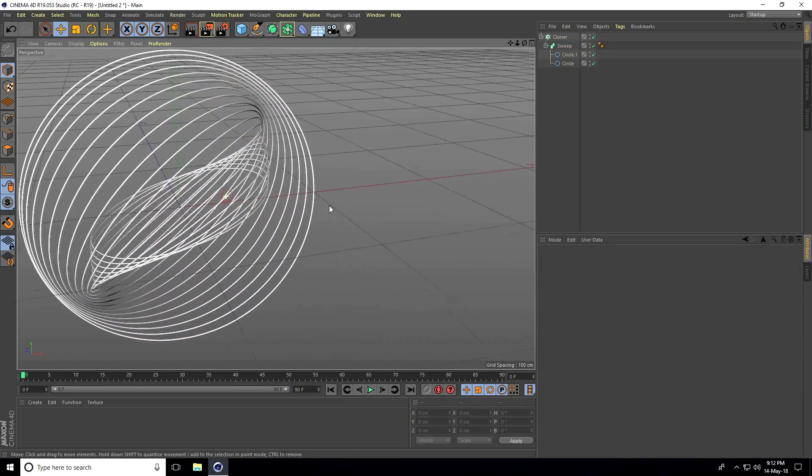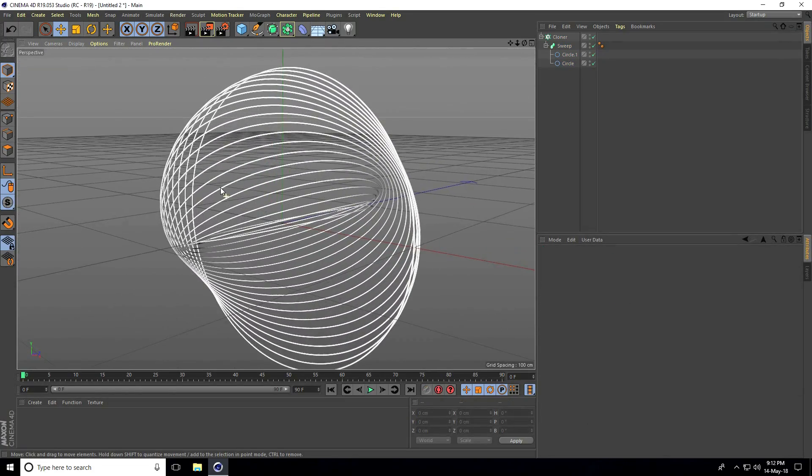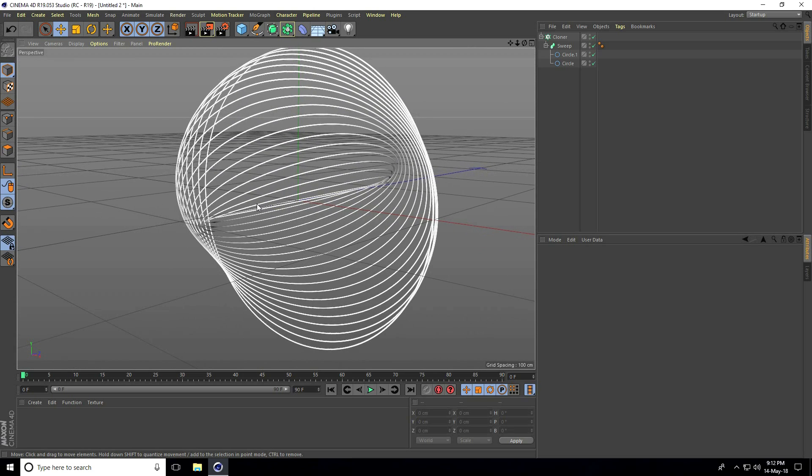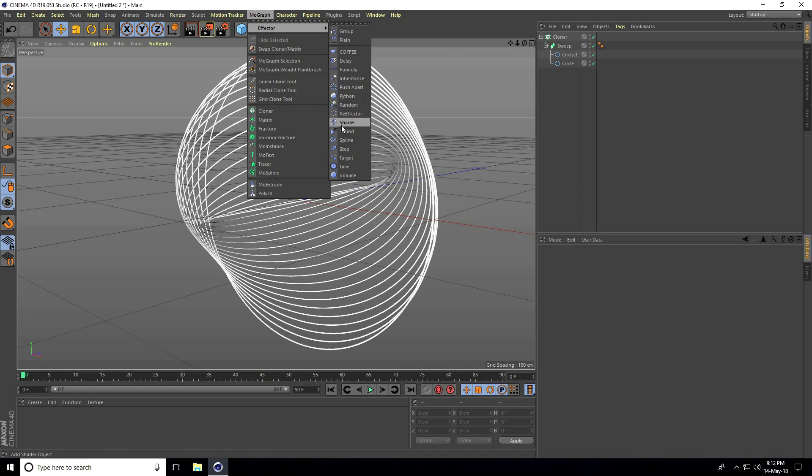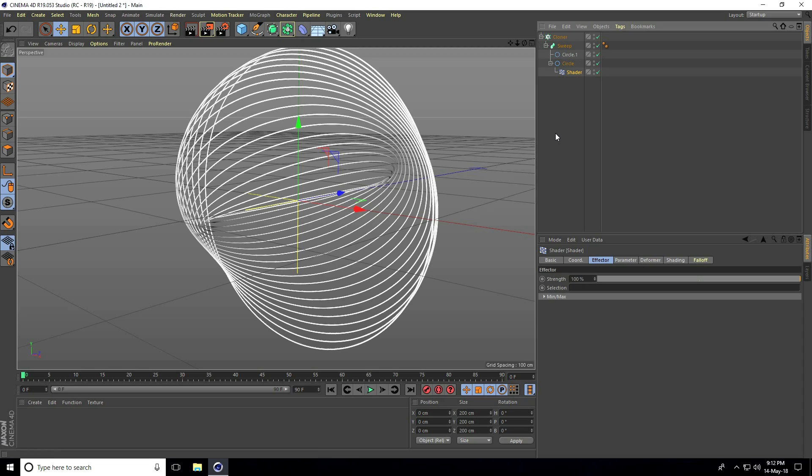I'll apply a waving effect using a shader effector. Select the shader and make it a child with the large circle. Select shader and go to shading.